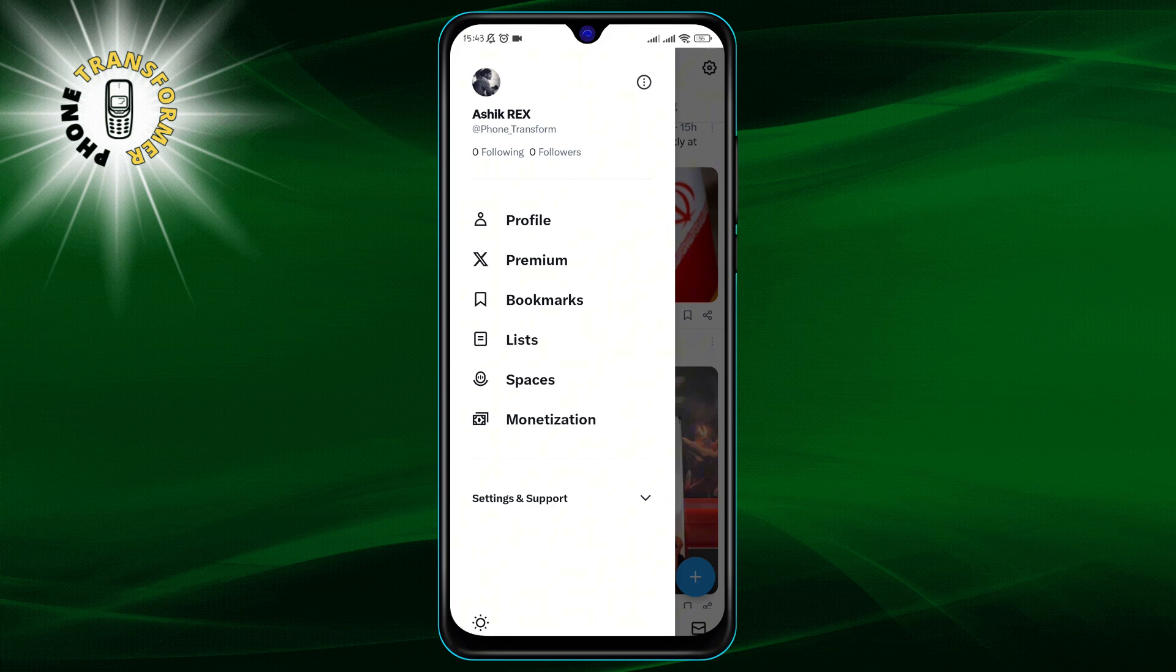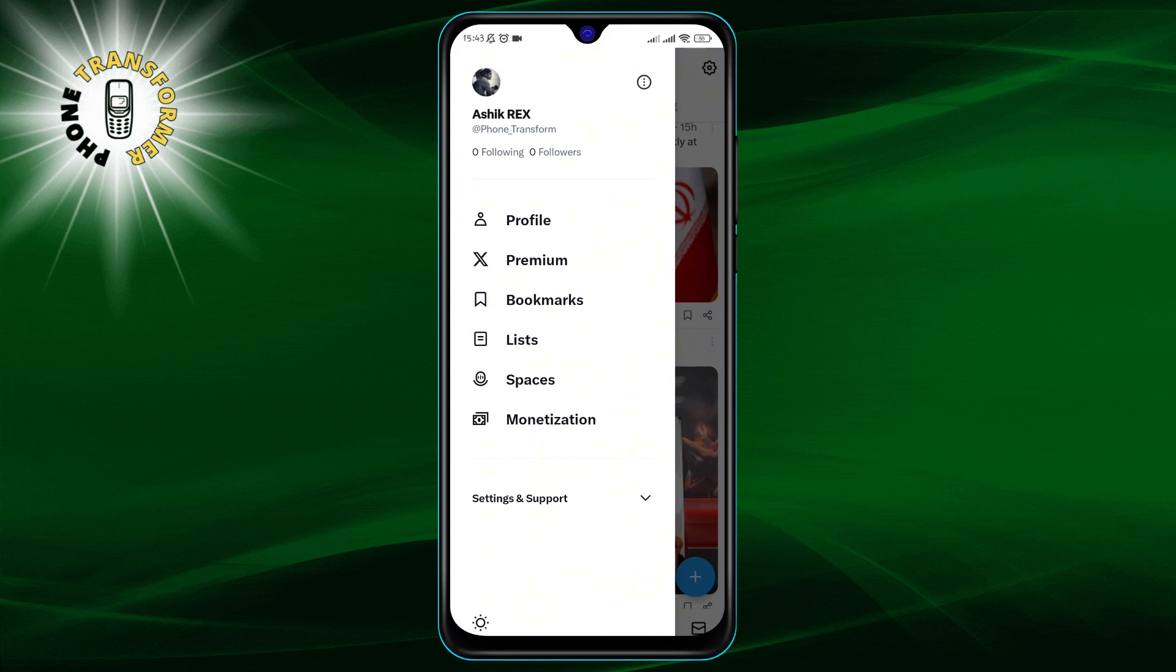Step 2. Tap on your profile icon located at the top of your screen. This will take you to your Twitter profile.